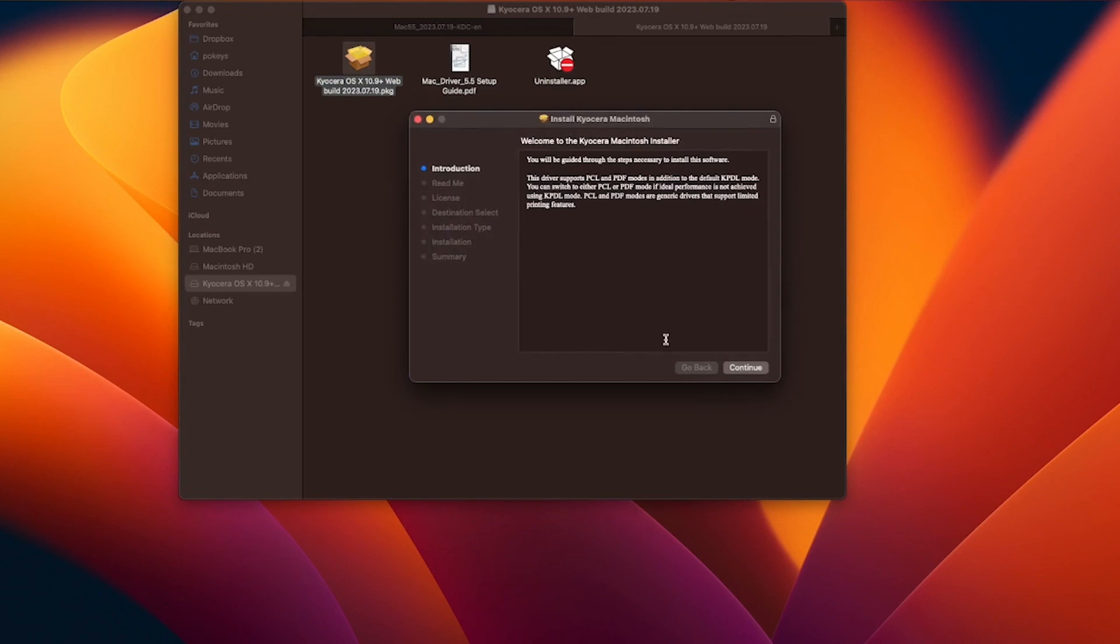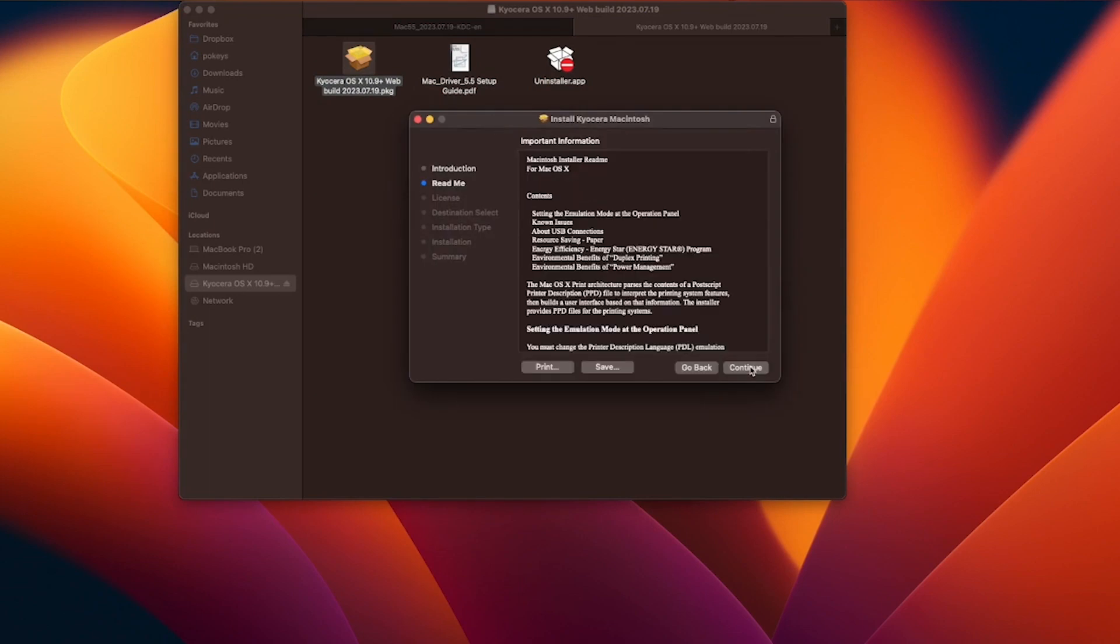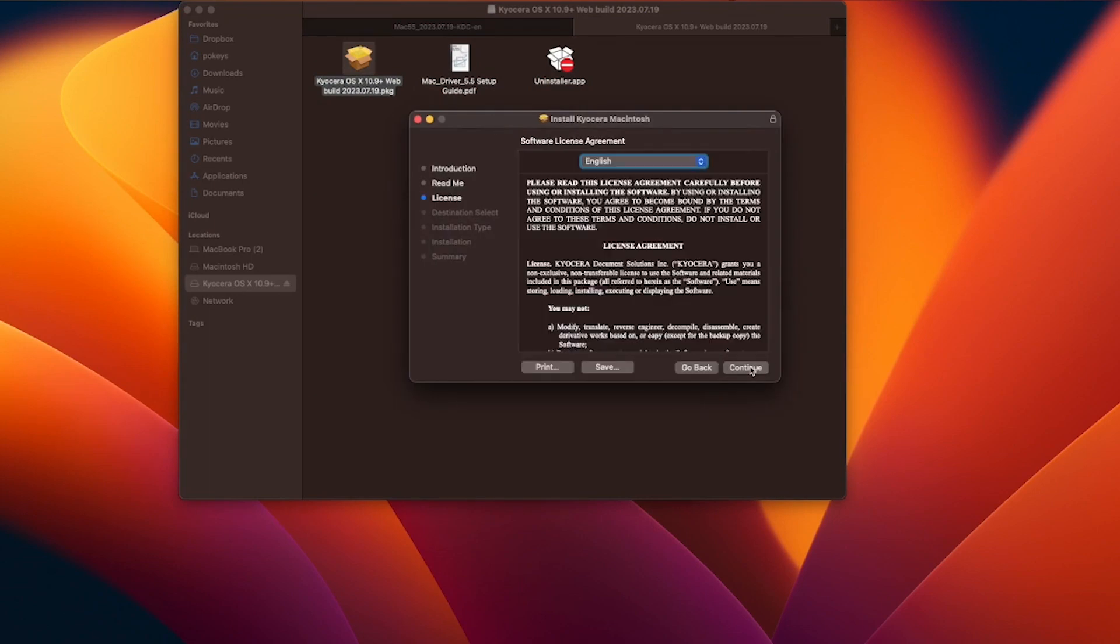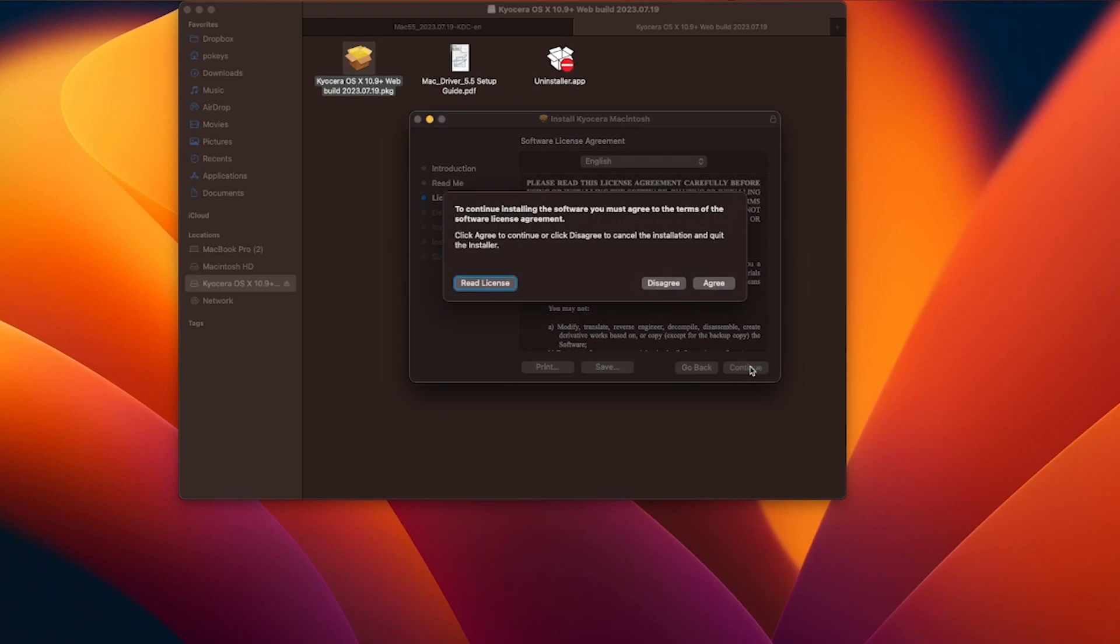Click continue. Click continue again. Click continue one more time. Click on agree to continue installing the software.